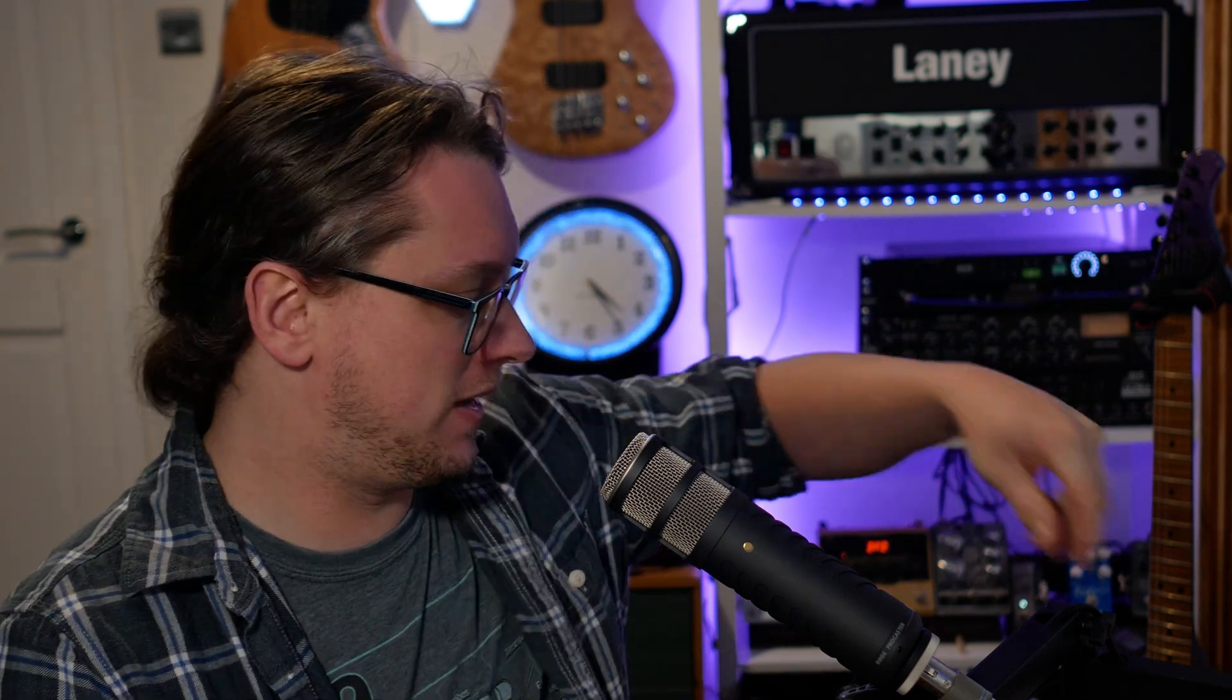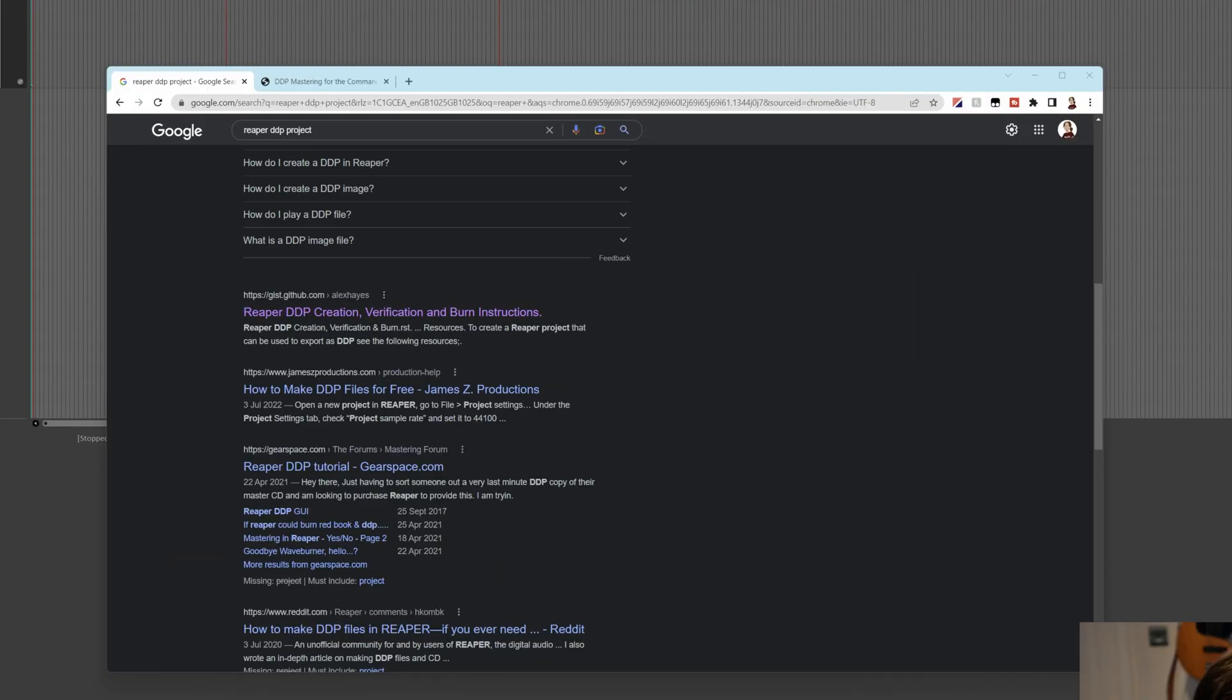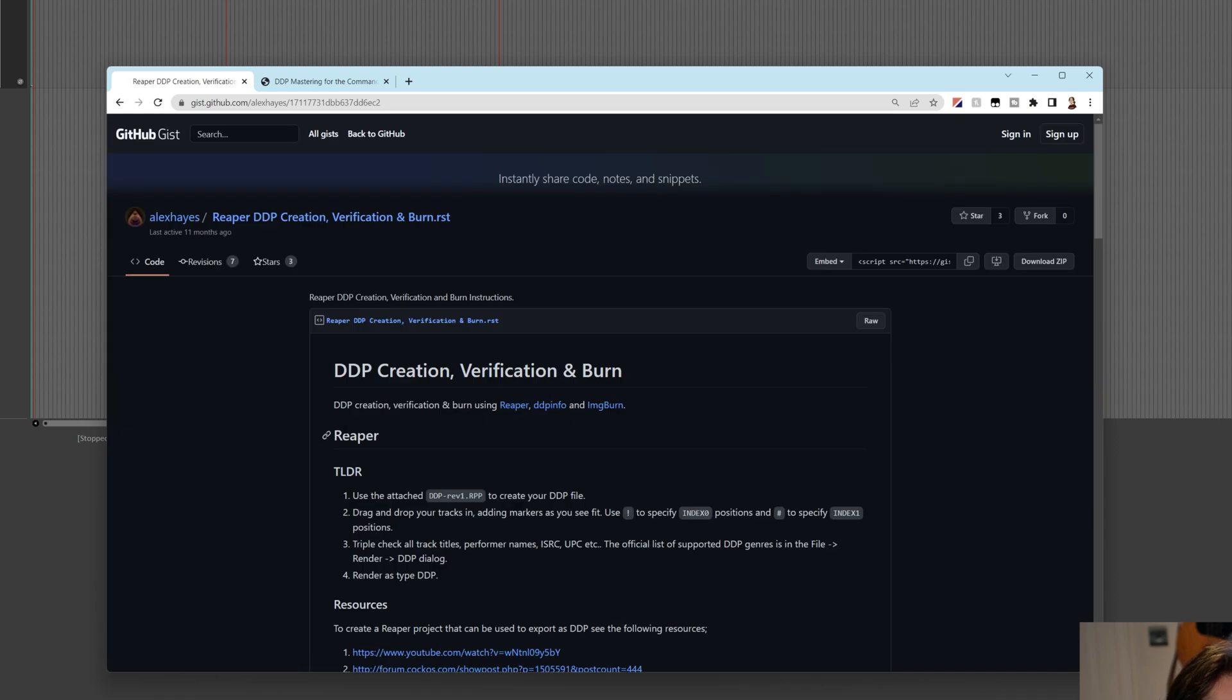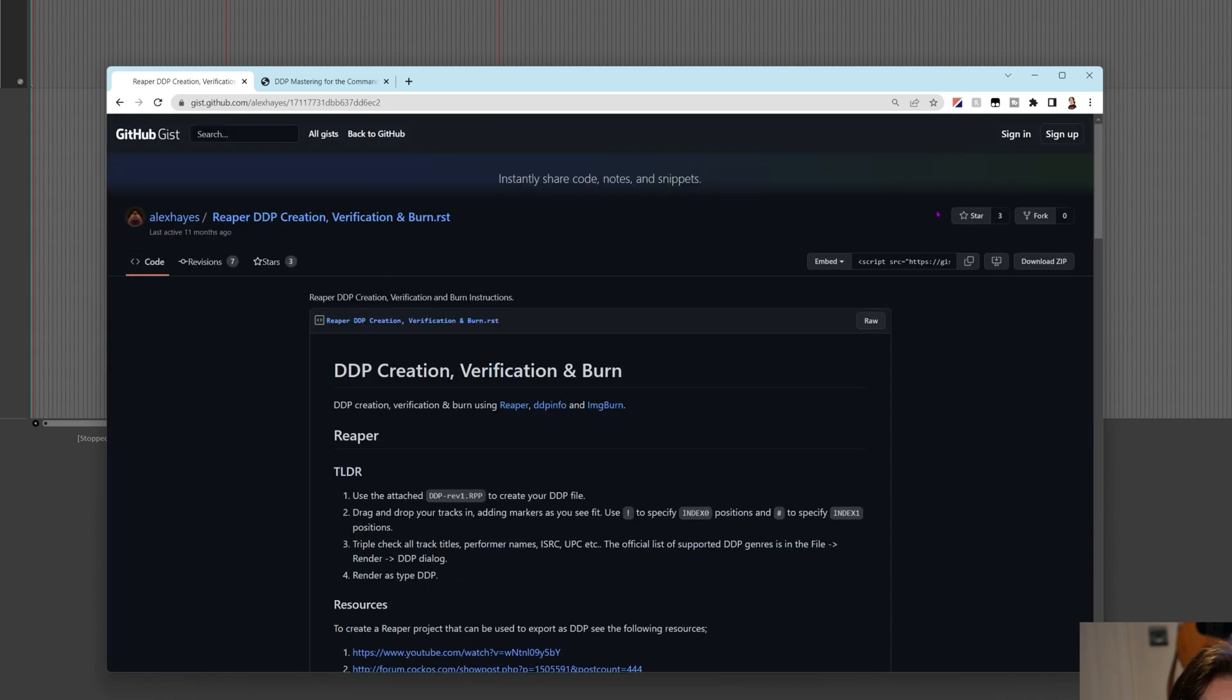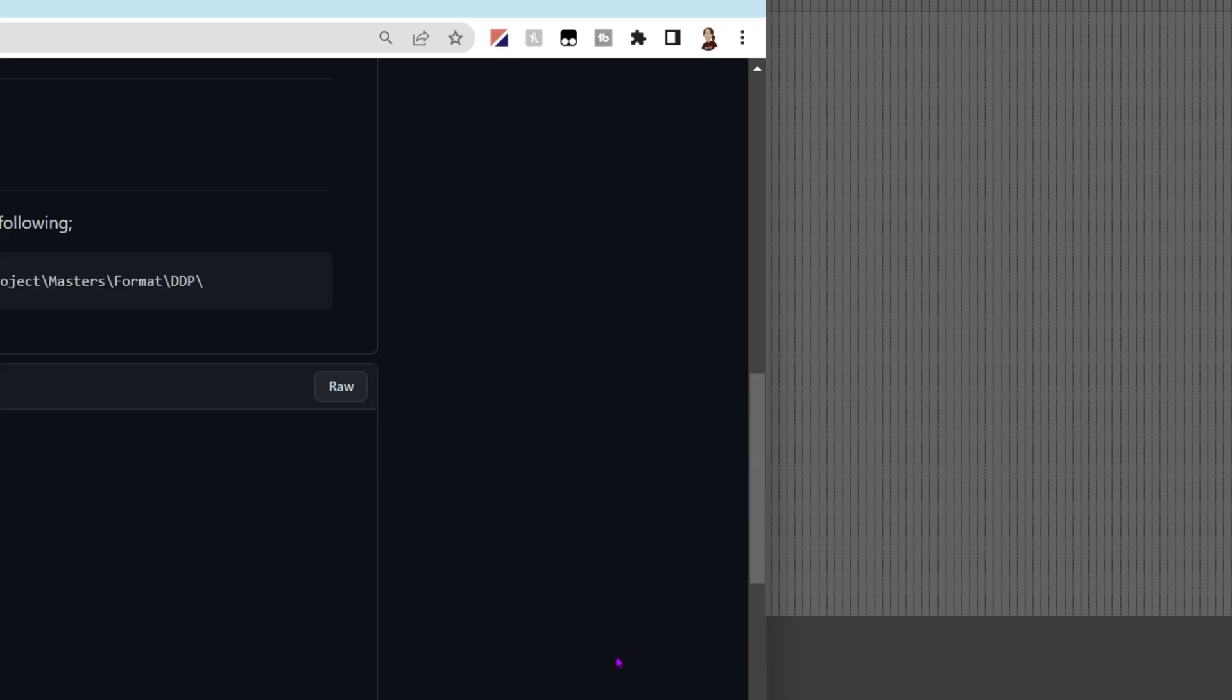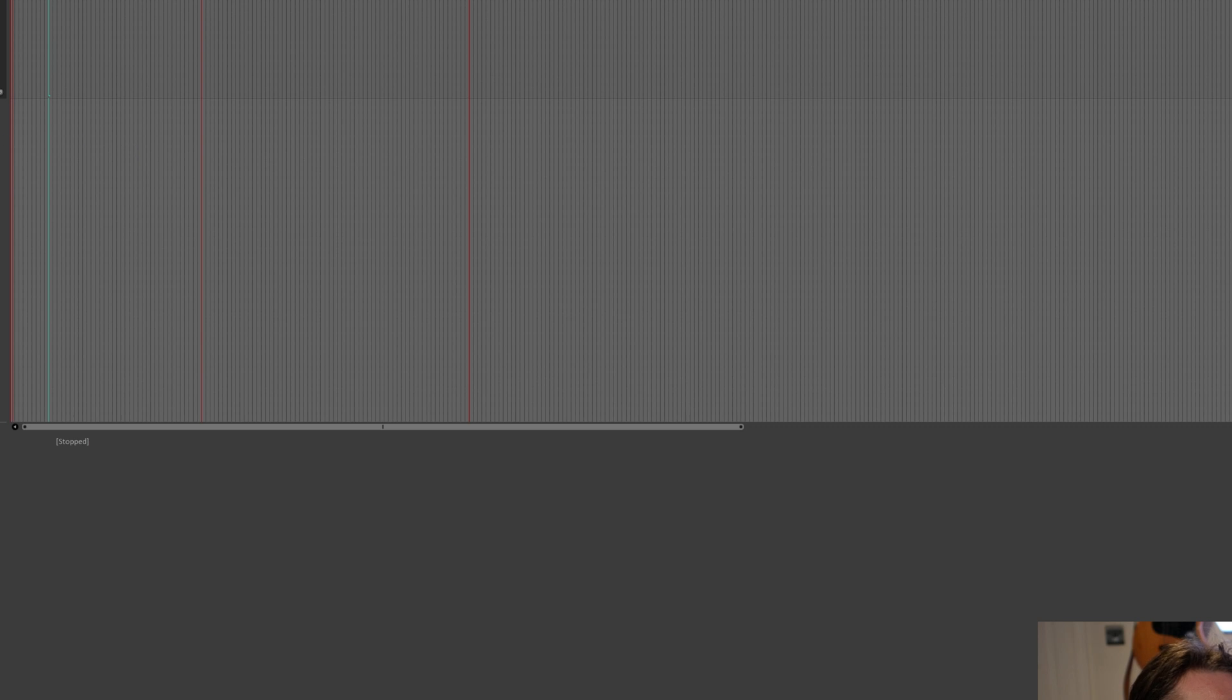So the dreaded DDP, the file that you send off to the CD pressing plant where they make the glass master. So it's the kind of thing where you want to make sure it's right, but it's kind of a weird format. So we're going to check out things now. First thing that I would highly suggest is that you go to this link. I googled the term Reaper DDP project, and there is a person, Alex Hayes, who made this really useful template. And so on the GitHub page here, there is a download zip button at the top right, and you can get a very tiny Reaper project. It's like two kilobytes or something, but it really, really helps.